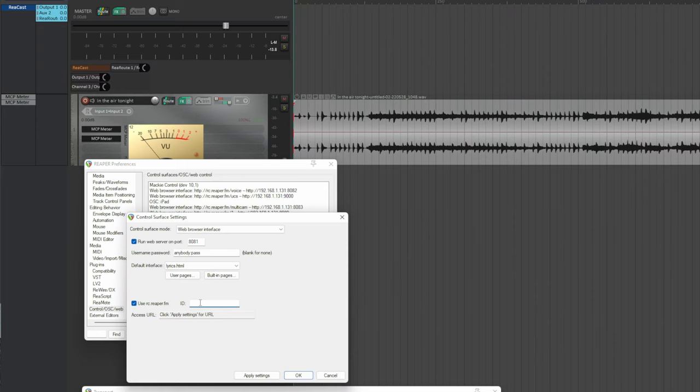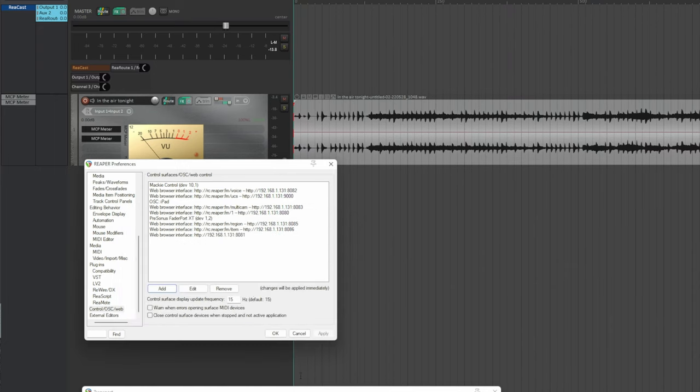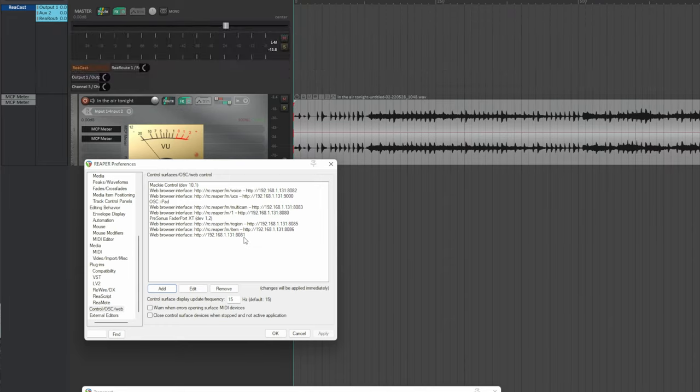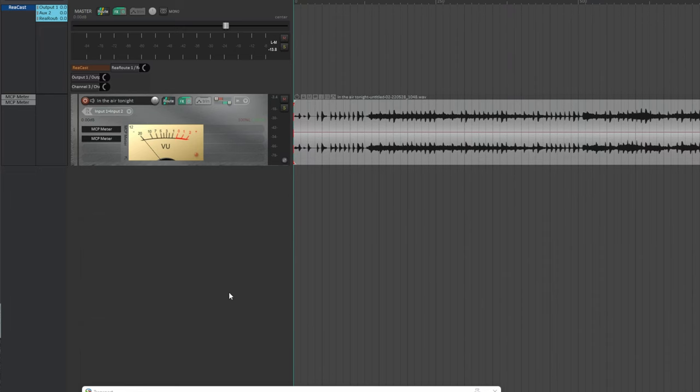It's easy to remember. In the ID field, you can write both numbers and letters or combinations of them. I just write lyrics. Apply settings. Copy the generated URL and click OK. By connecting the IP number colon the port number, you get the user interface. But having given a name rc.reaper.fm/lyrics to see it in the preferences window, just click OK and then reopen the window.